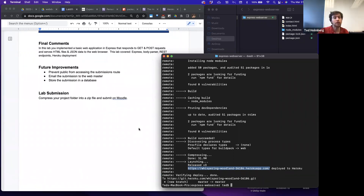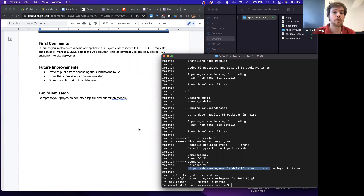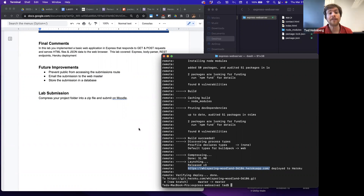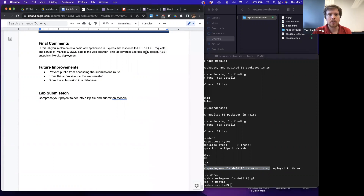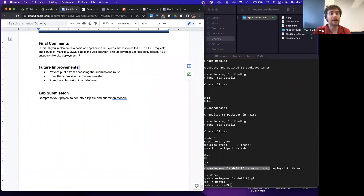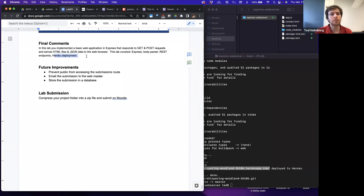This lab is now complete. In this lab you implemented a basic web application with Express that responds to GET and POST requests and serves HTML files and JSON data to the web browser. We learned about Express, the body parser for extracting request body data, REST endpoints, and how to deploy using Heroku as our hosting service.